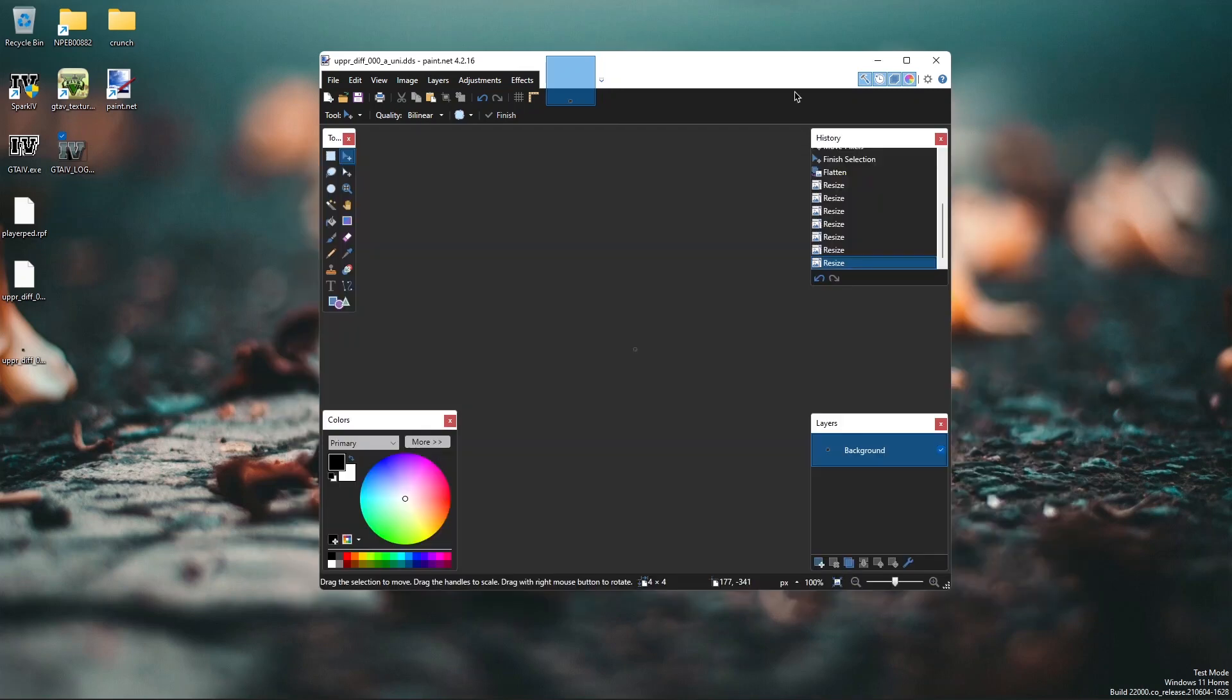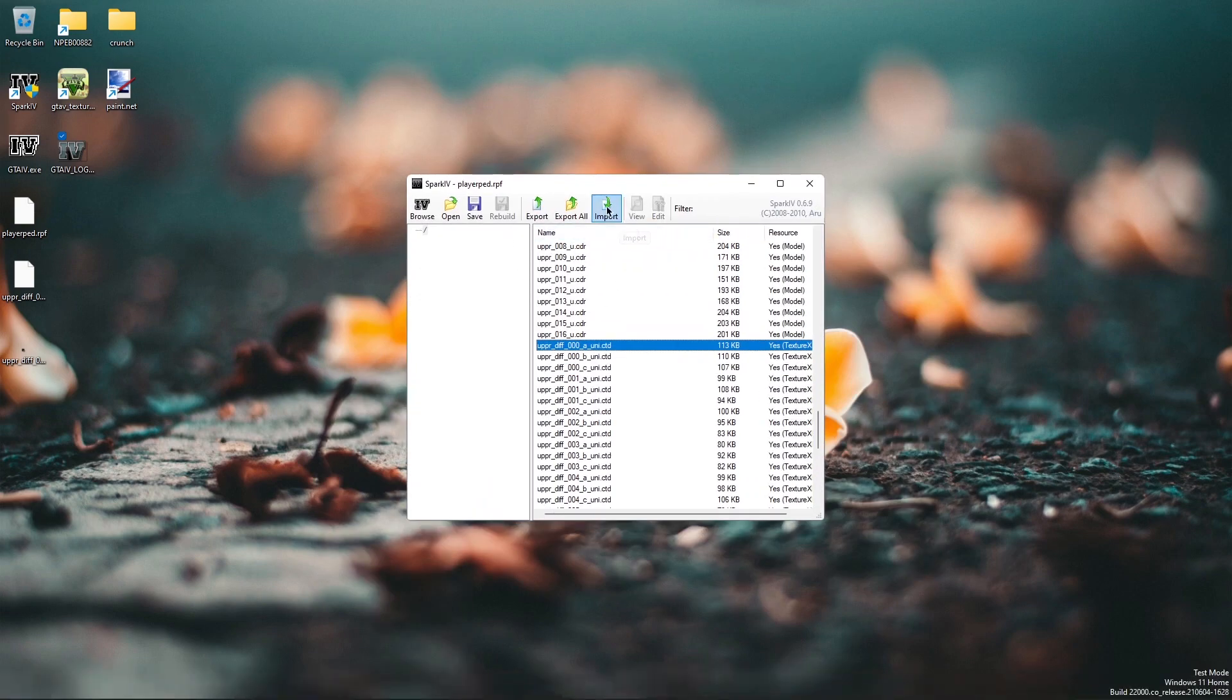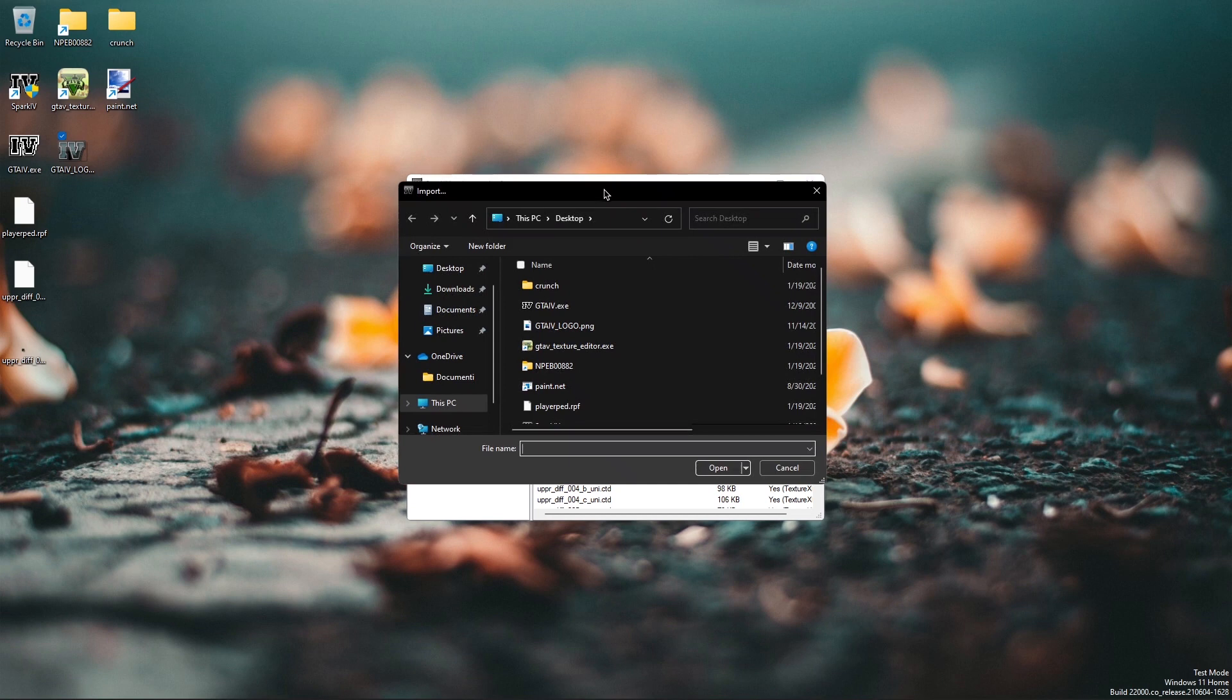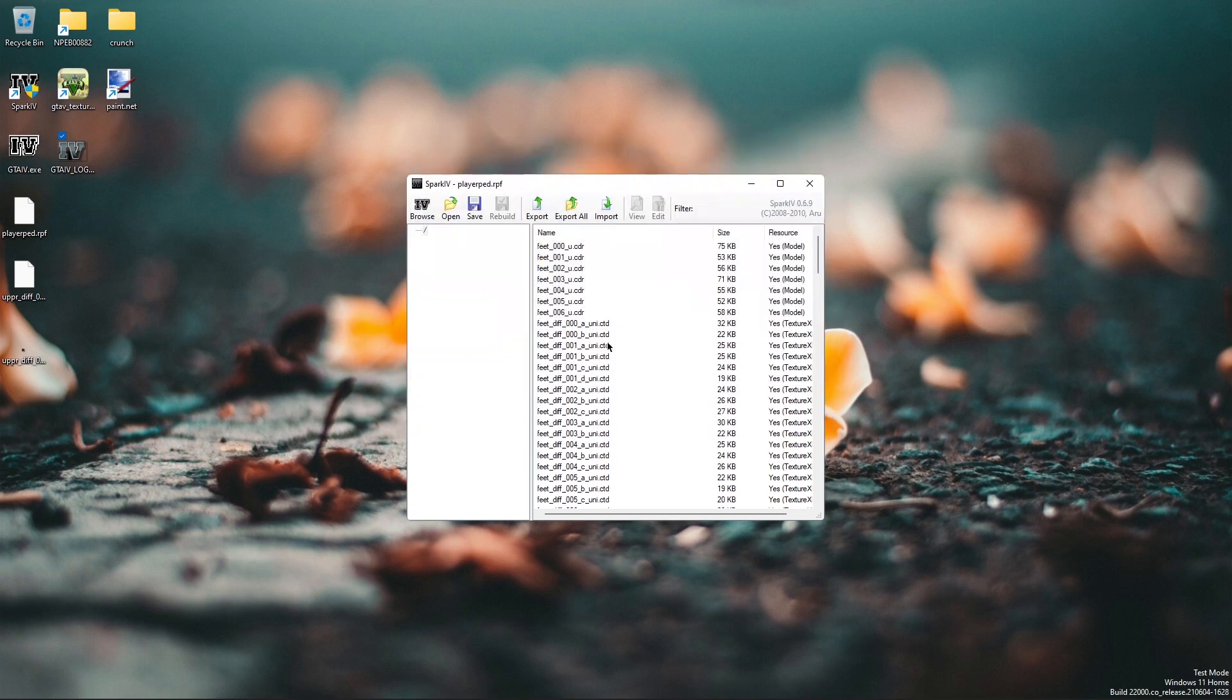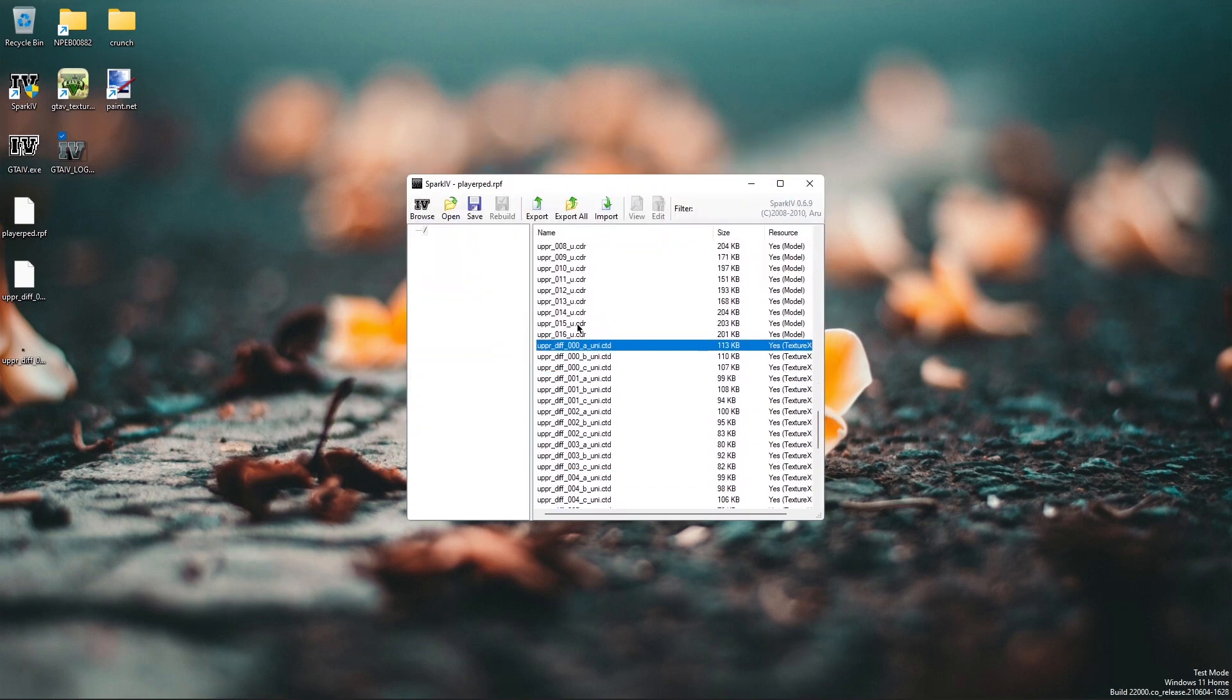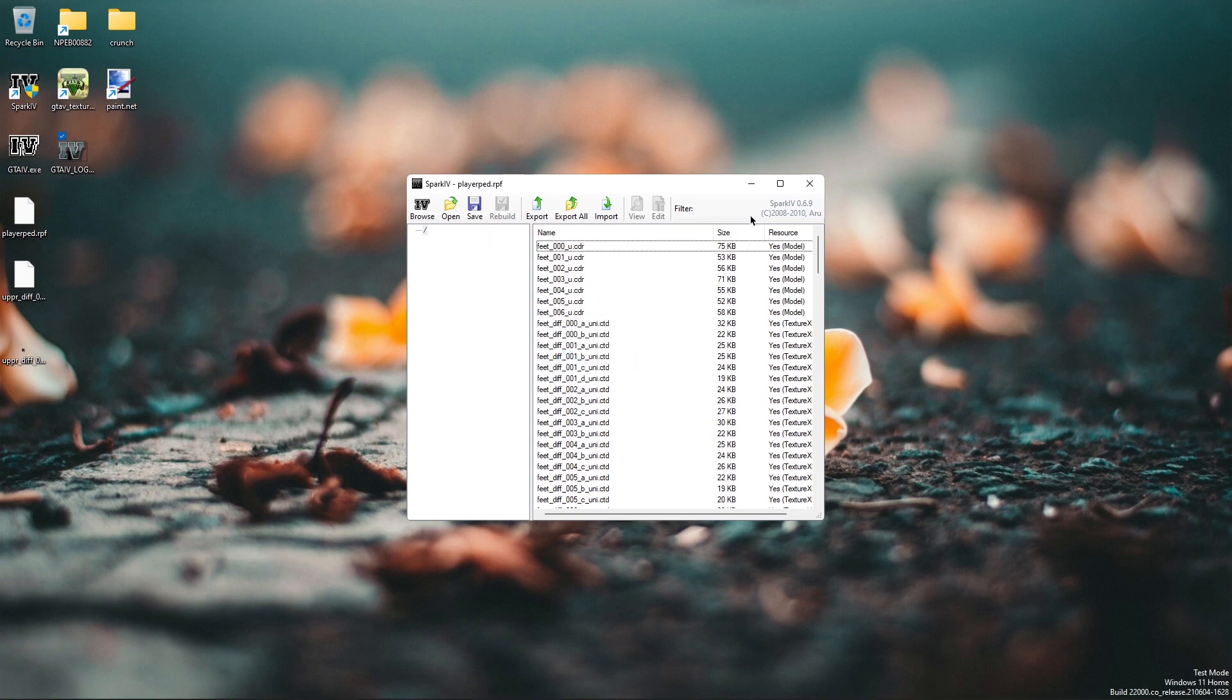Import the texture back into the archive. In Spark IV, click on import. Then select the texture you want to import, the CTD file. You're going to see a blue outline when a file is replaced. Here you can just click save to save the archive. The archive has been saved.